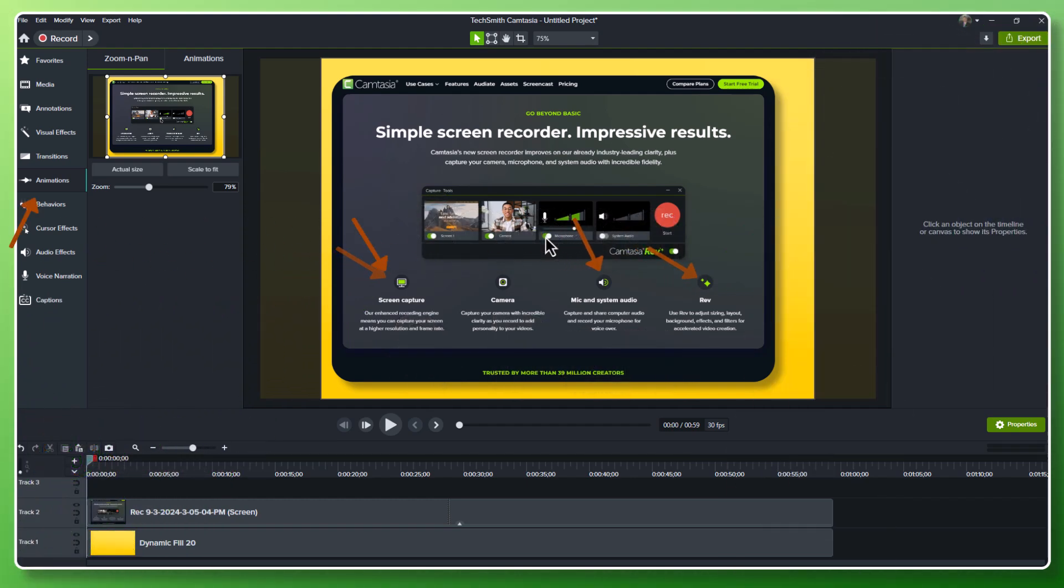Do you ever have multiple parts of an image or screen recording that you're talking about during a video? It can be tough for viewers to follow along without pointing them in the right direction.